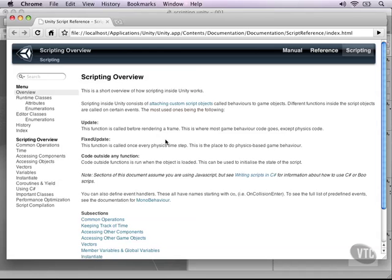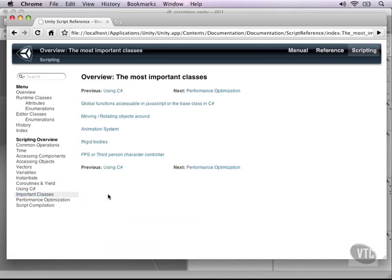On the left-hand side, you can see a link called important classes. When we click that, there are basically five classes that are very important in developing games with Unity 3D.